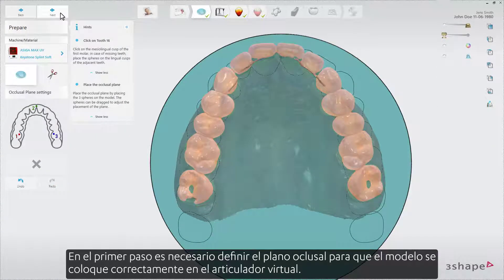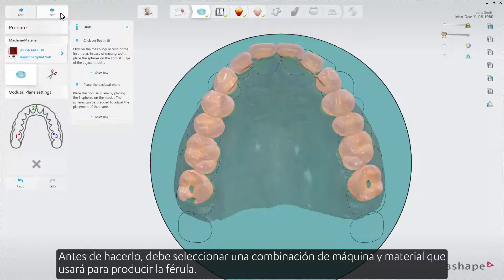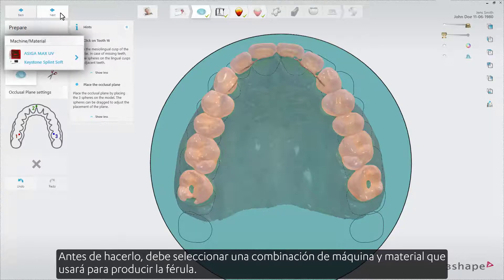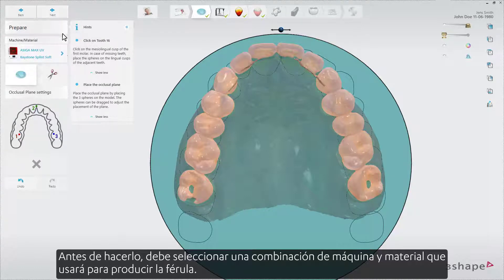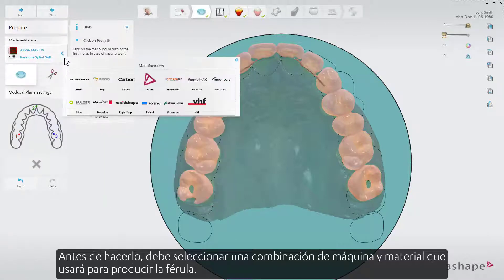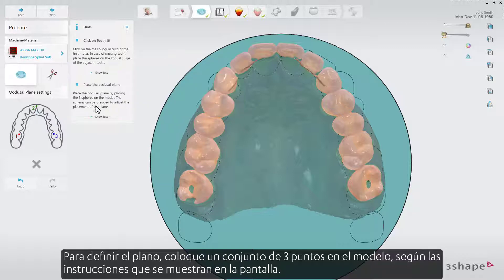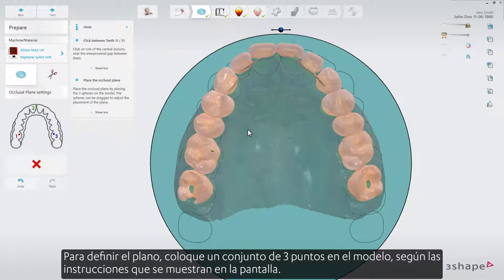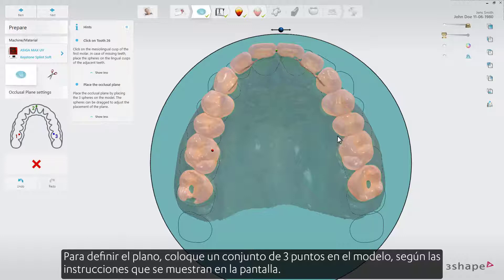In the first step you need to define the occlusal plane so that the model would be placed correctly in the virtual articulator. Before you do that, you need to select a machine and material combination that you will use to produce the splint. To define the plane, put a set of three points on the model as per the instructions shown on the screen.